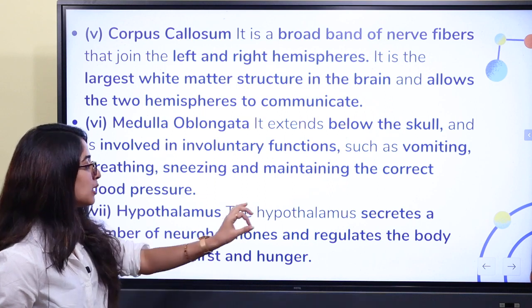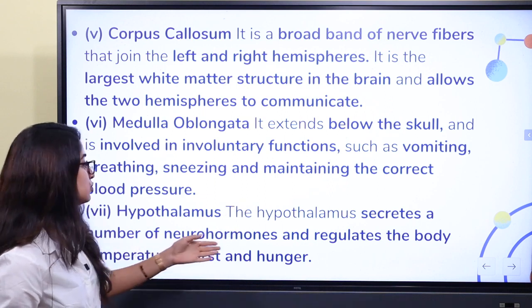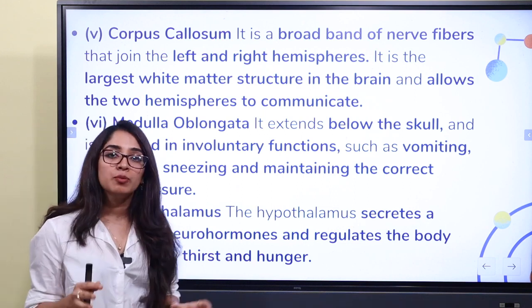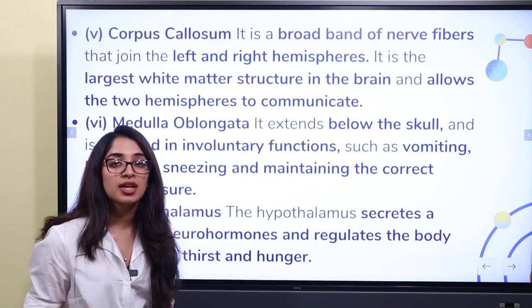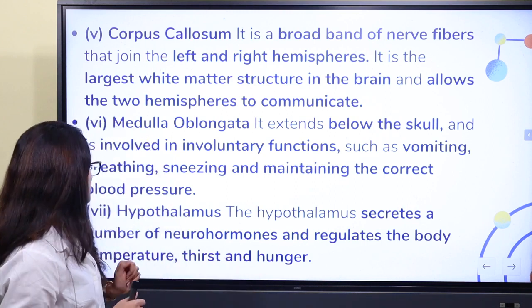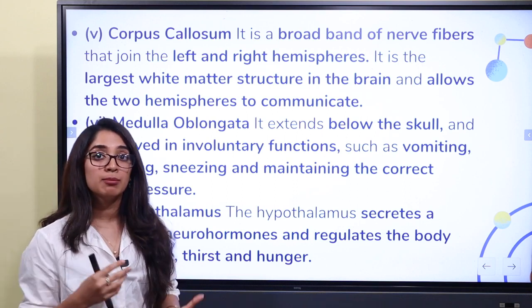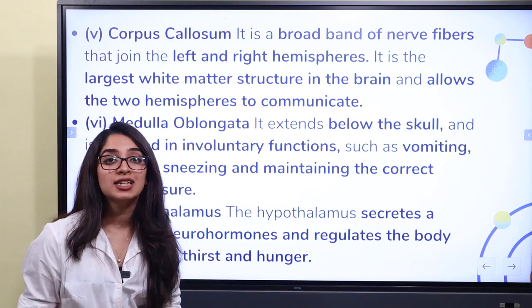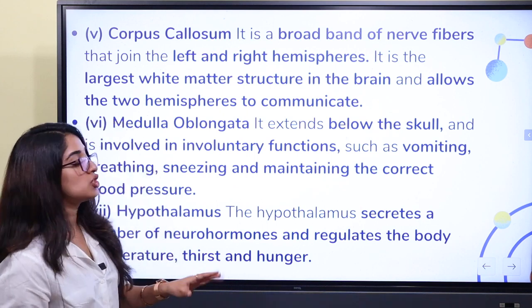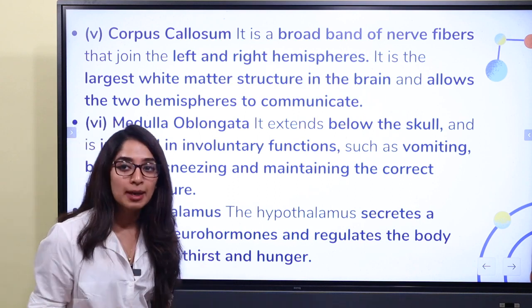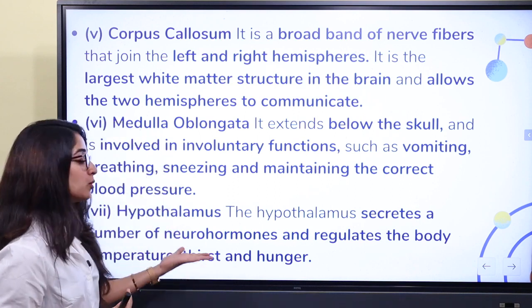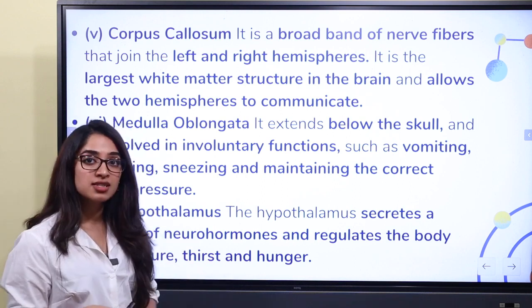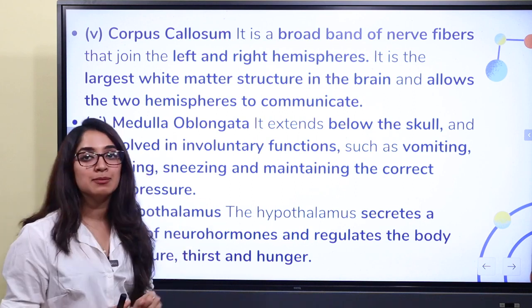The hypothalamus secretes a number of neurohormones and regulates the body's temperature, thirst, and hunger. So the hypothalamus controls neurohormone secretion and regulates hunger, thirst, and temperature.